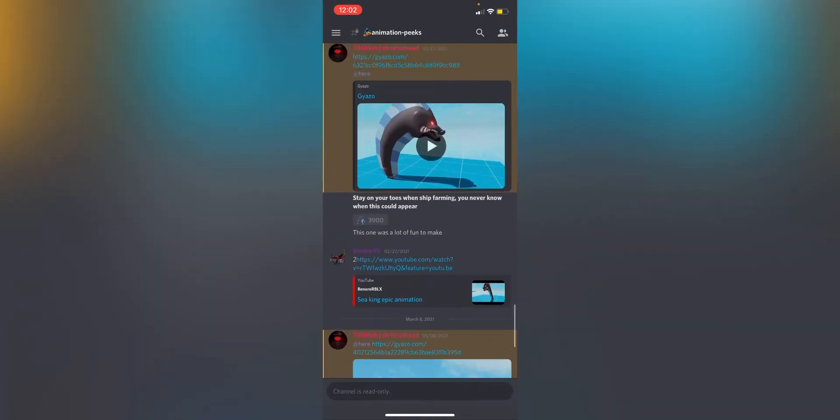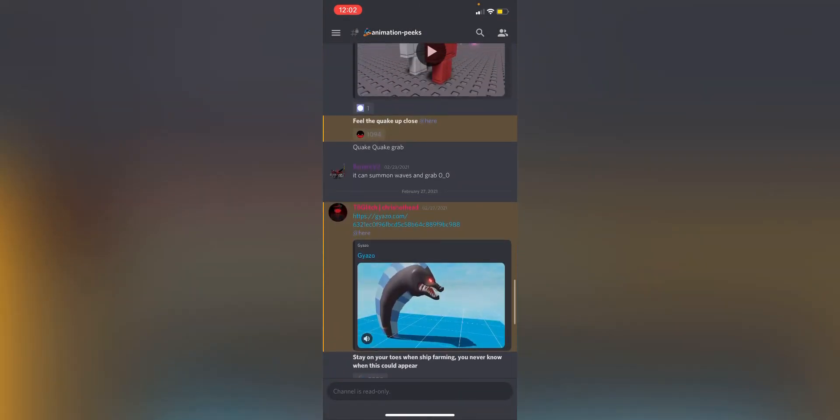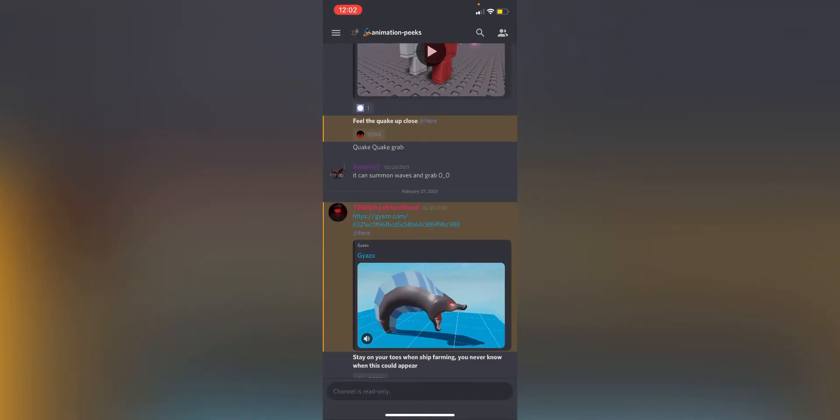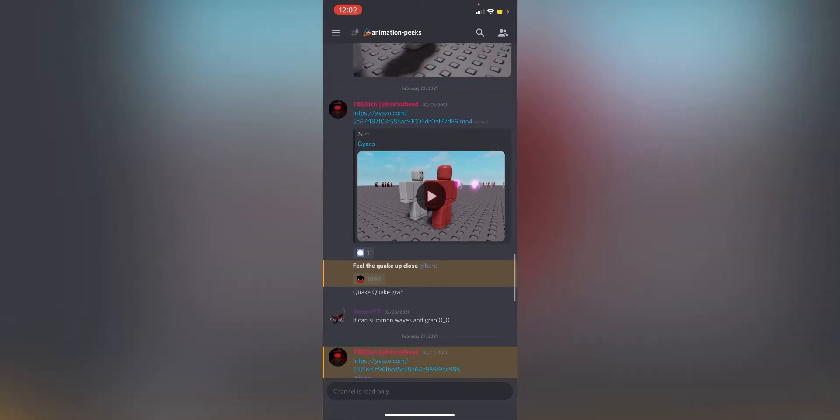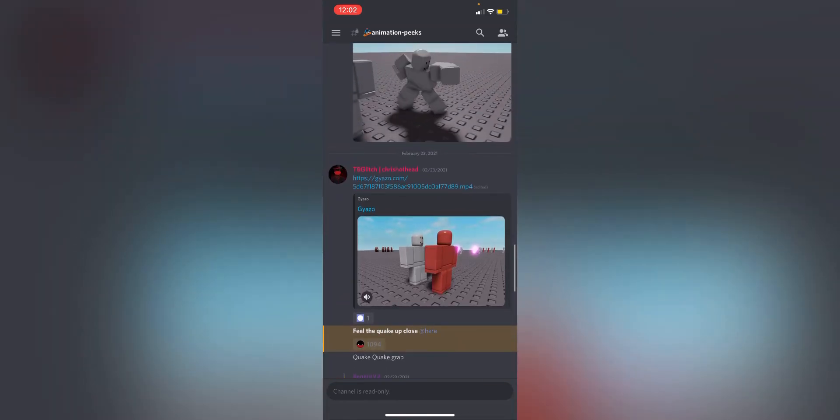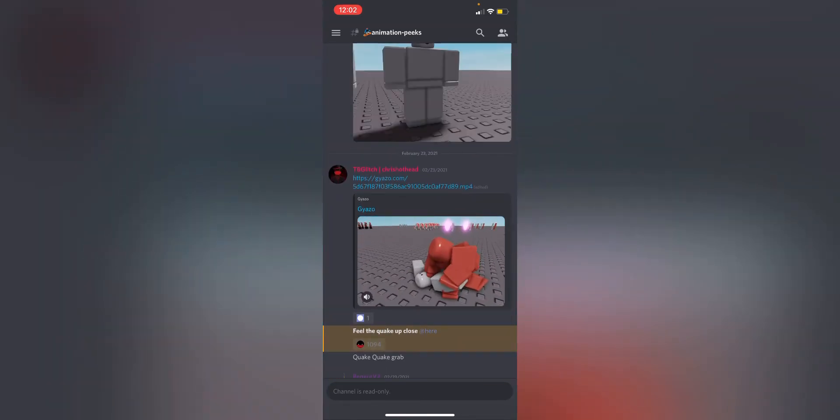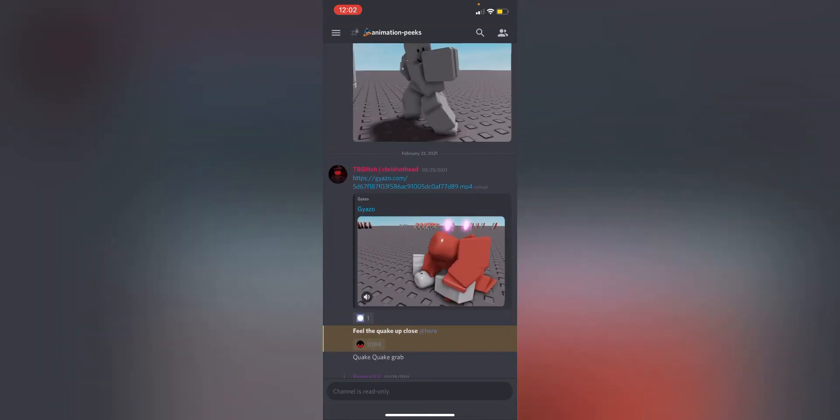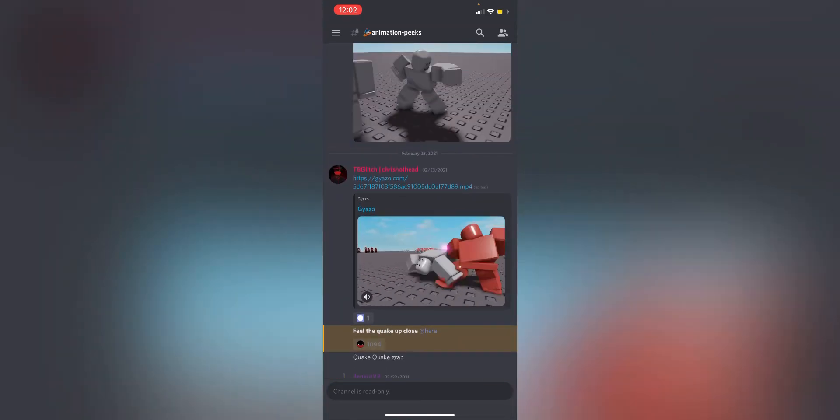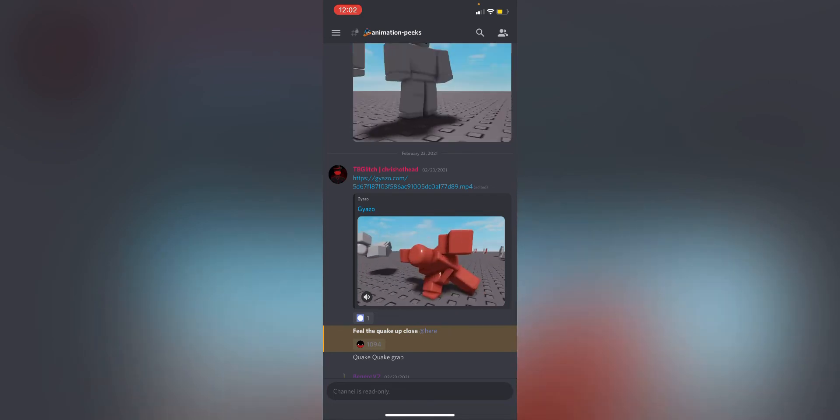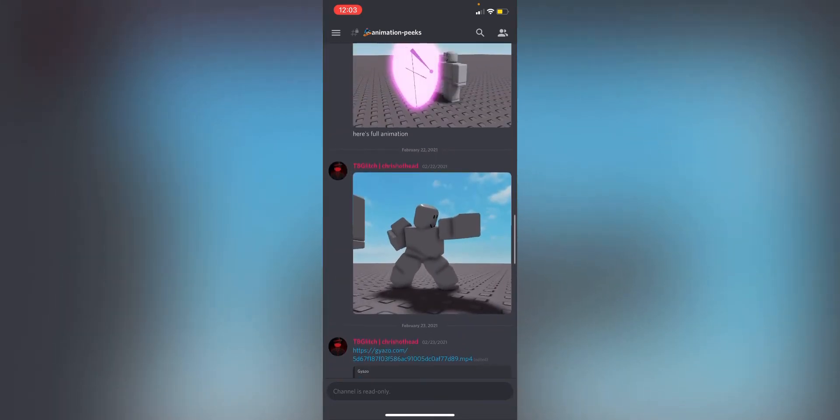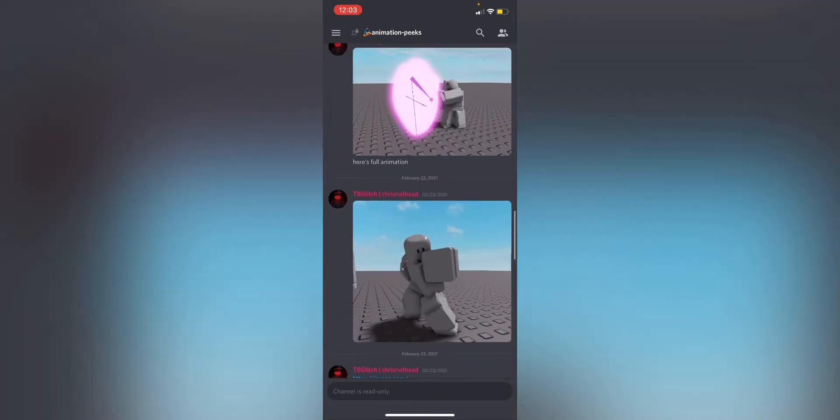So also the Sea King, the attacks and stuff like that, the roar and everything. I'm pretty sure this is like the Gura, the Tremor little move, like one of the moves right there.